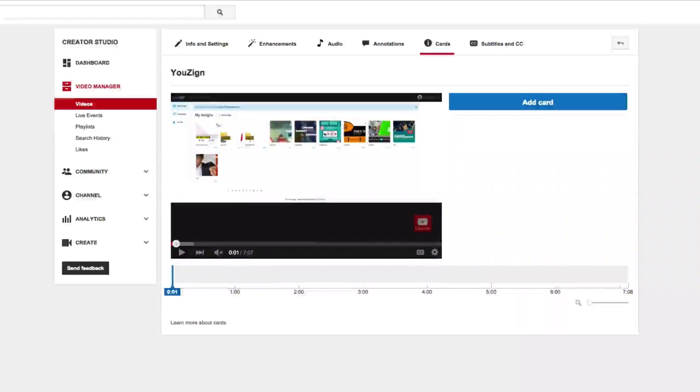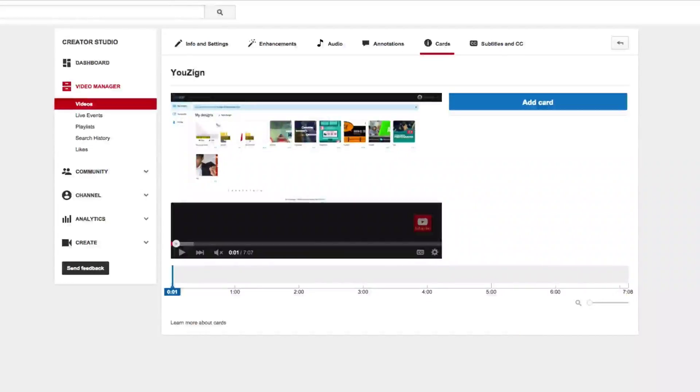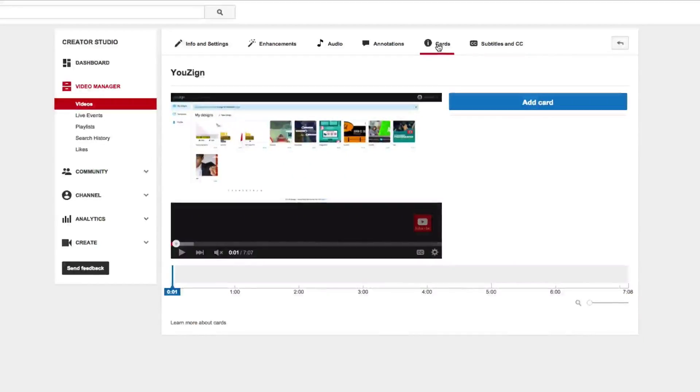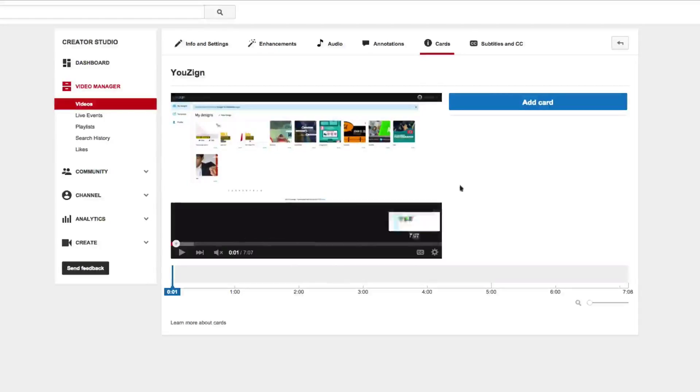If you've been inside your YouTube Creator Studio lately, you may have noticed a new option at the top here in between annotations and subtitles called Cards. And if you've clicked on that, you may have wondered what exactly this is.